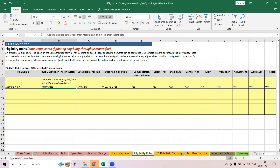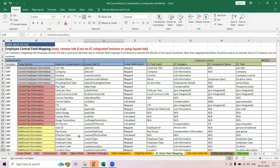You create an eligibility rule to remove unwanted employees — that's one option. The second option is when you have not included any employee, then you create an eligibility rule to include employees in a template. Similarly here, you can specify whom you want to include or exclude from the worksheet.